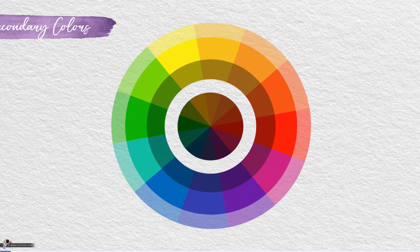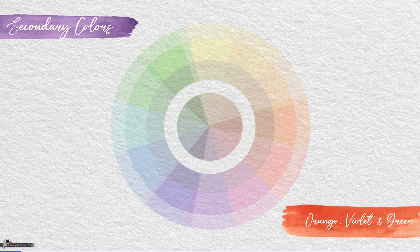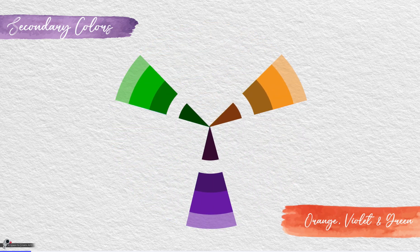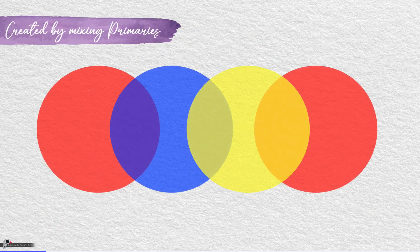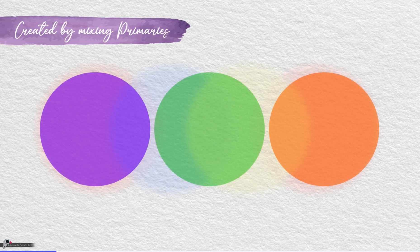Secondary colors include orange, violet, and green. They are derived from mixing equal amounts of two primary colors.